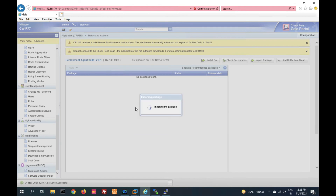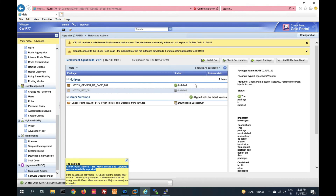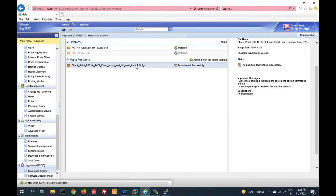Your package is now importing. It will take 10 to 15 minutes. Let it complete. Once done, it will have imported the package. Now it has been successfully imported. Select all, then right-click on the package and select verify.